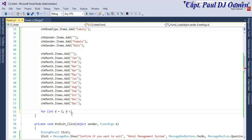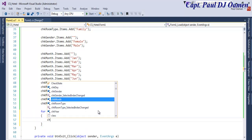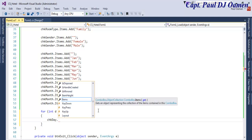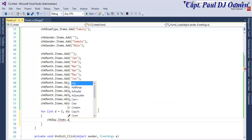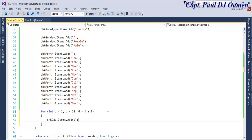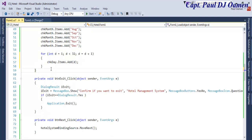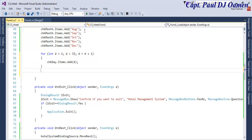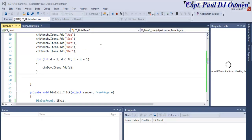Let's say it's less than 32 and d equals d plus one. Now chk_day dot items dot add — and what we are doing is adding d, so that will give us the day. And what about the year? Let's say the year — let's copy this.